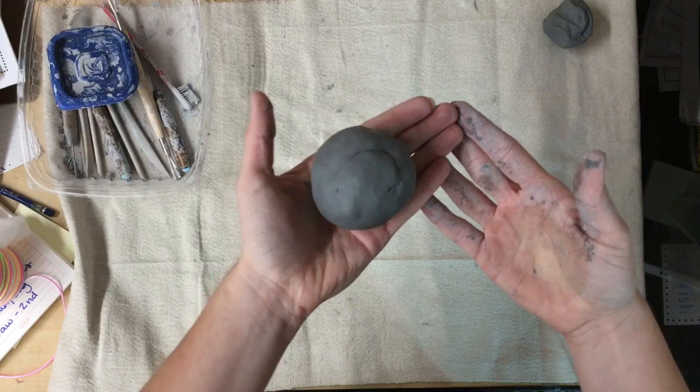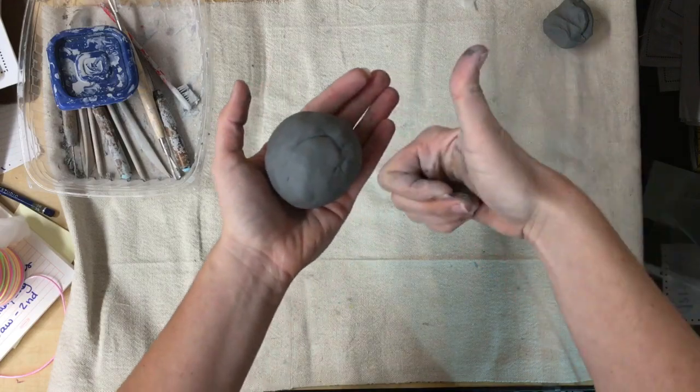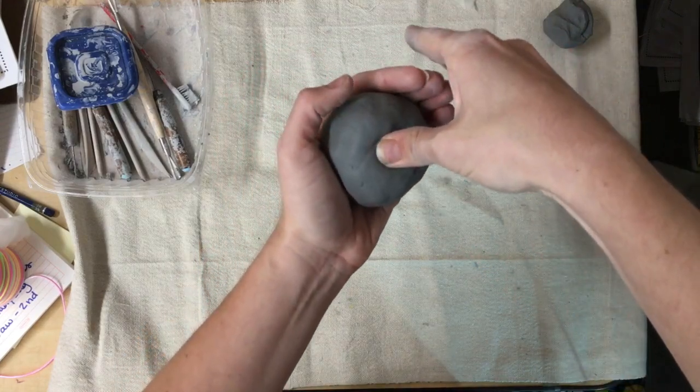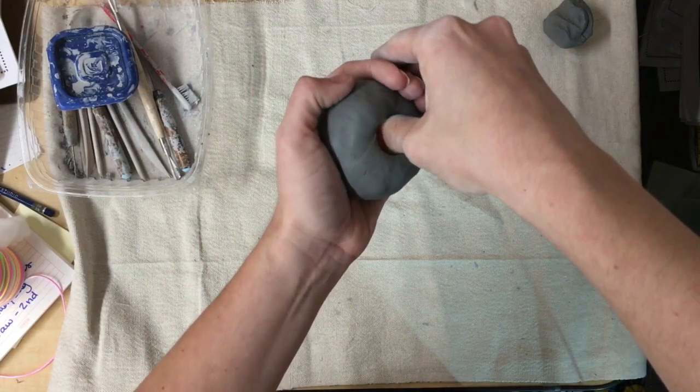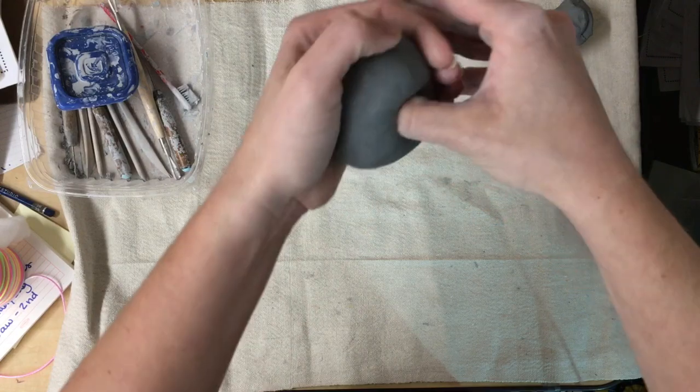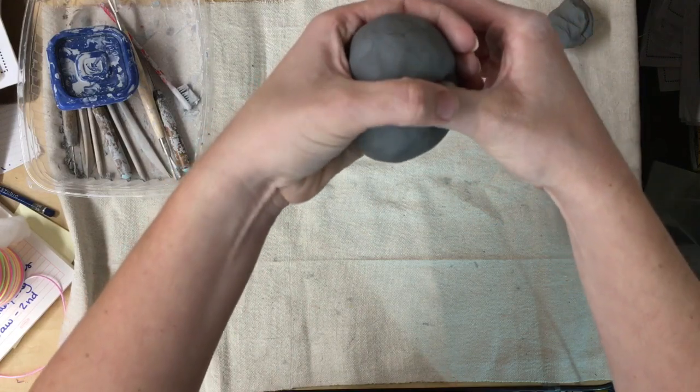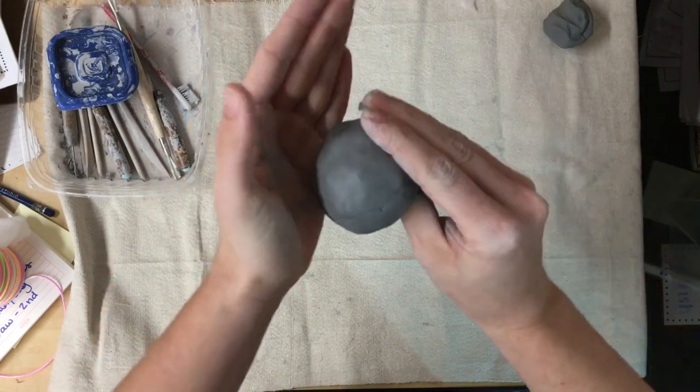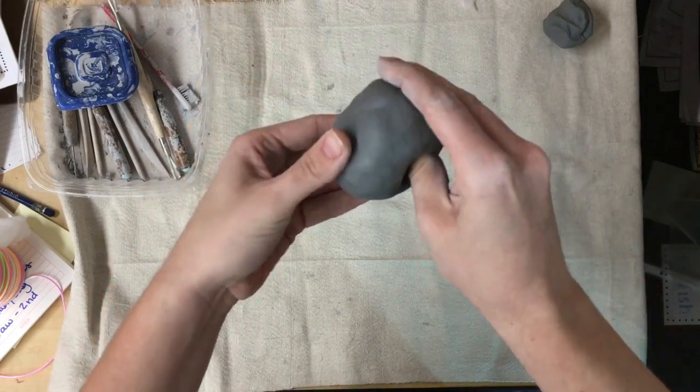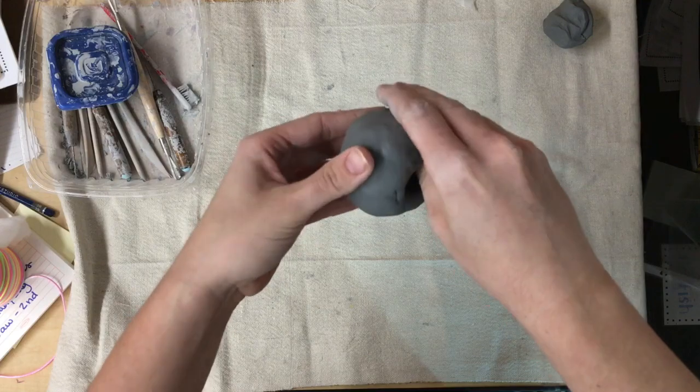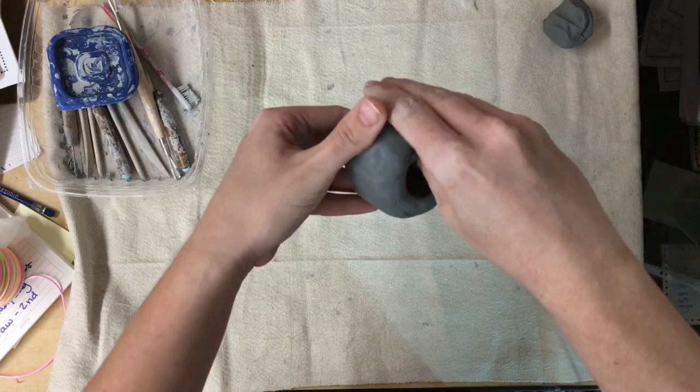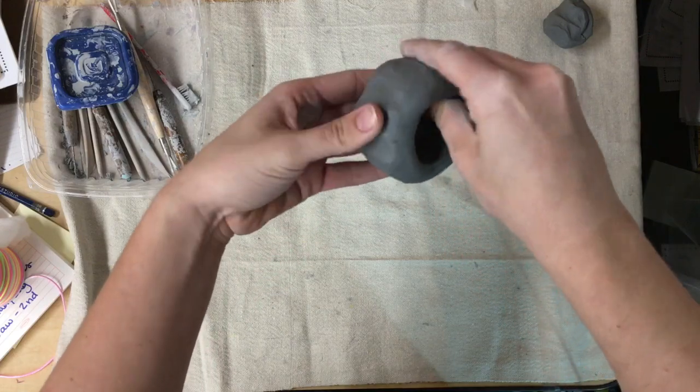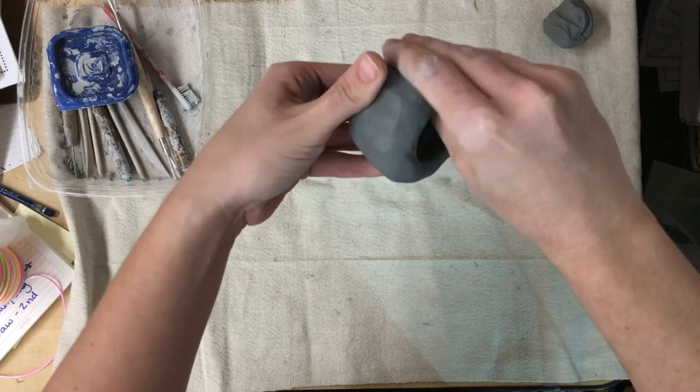Once I've got my nice round ball, I'm going to keep holding it in my hand and use my other thumb to cowabunga on in. Make sure you get to your knuckle. Then, use your duck beak to pinch and twist your pinch pot.